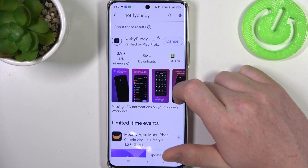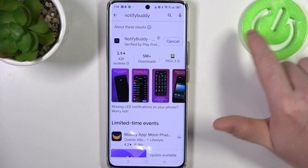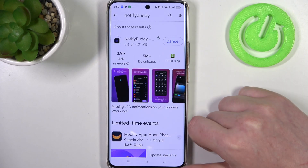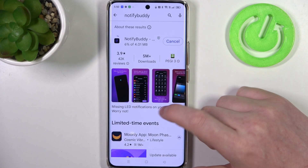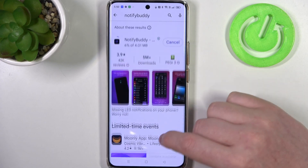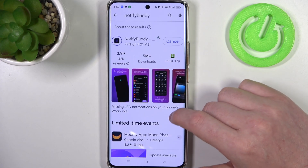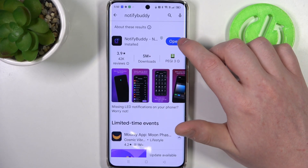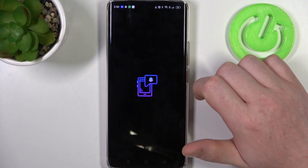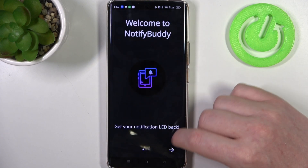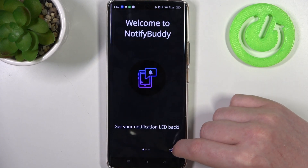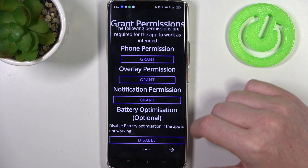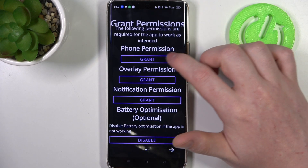Install it. When it's ready you should be able to open this app and now we can move to the next step.